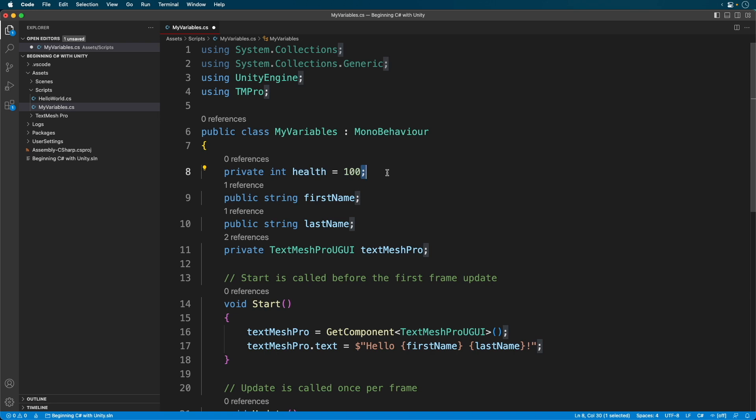Also remember to add a semicolon. This entire line is called a statement. And as mentioned in the previous episode, every statement must end with a semicolon.